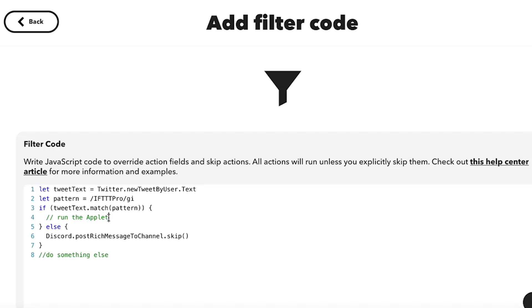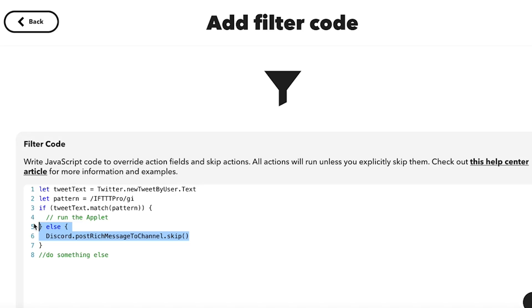The applet will run whenever there is a new tweet from the specific user that I choose. If the specific user mentions the keyword from my filter code, then the applet will perform its action. If the keywords are not mentioned, then the action will be skipped.